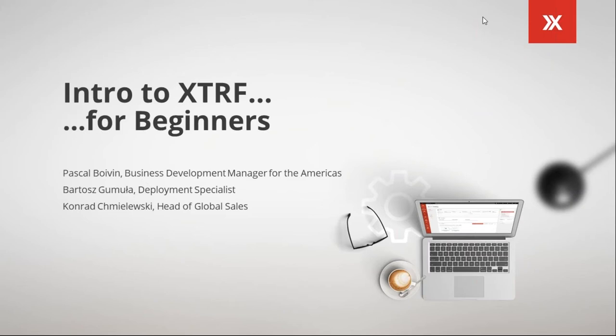All right. So let me introduce myself. My name is Pascal. I'm a business development manager for North America. With me, I got Bartosz, who is part of the implementation team and will take the technical portion of today's webinar. And I got Conrad Russ, VP of International Sales at XTRF.